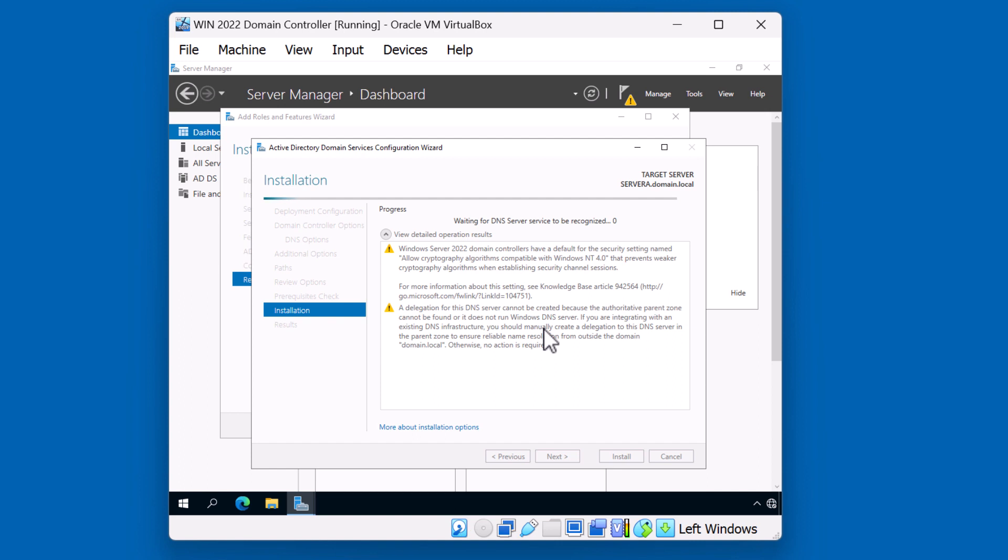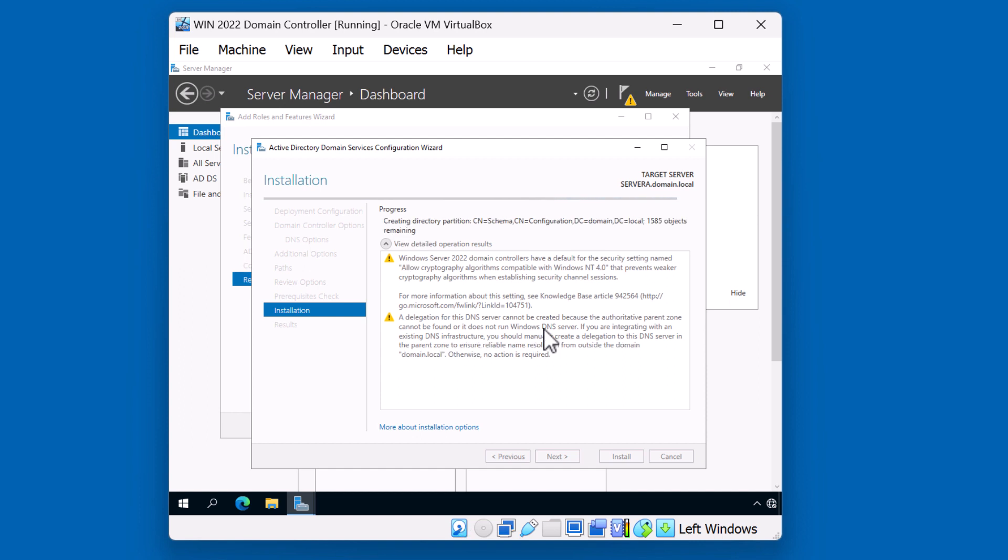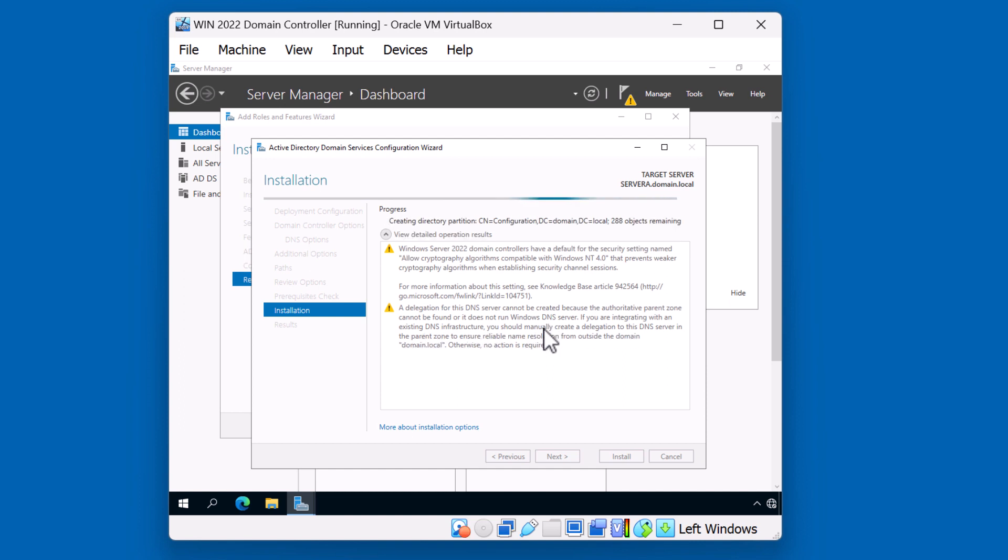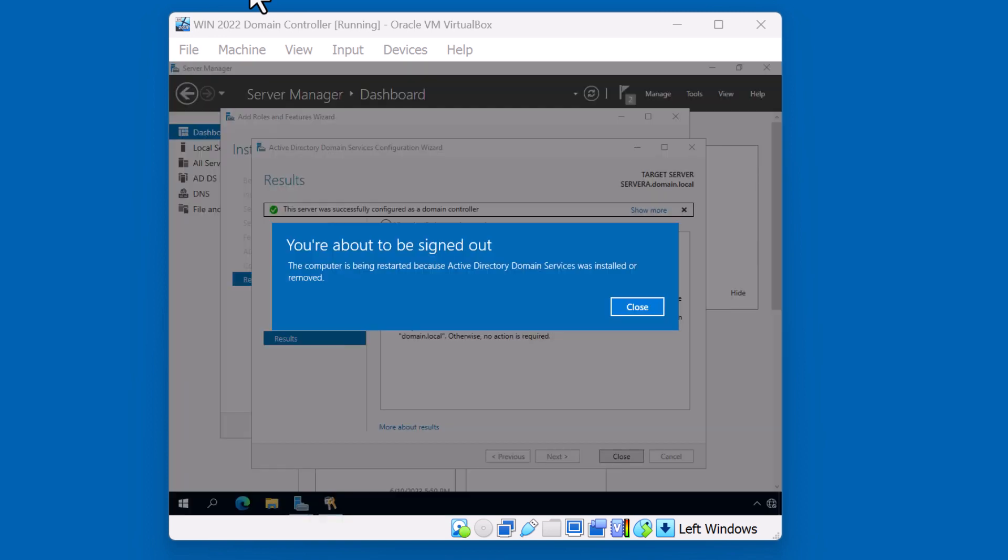During this process, different components will be initiated. DNS gets installed, different admin components get added, and different partitions get created on the domain controller. Now that the process has been completed, the server will need to be rebooted. You can either click close or just wait for the reboot to happen.